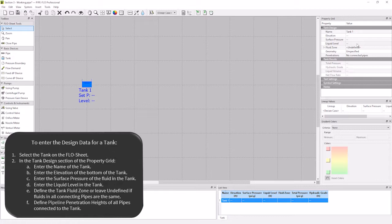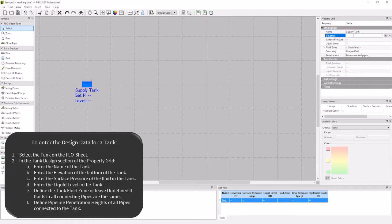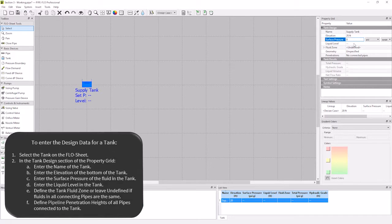For the tank I'm going to change the name to supply tank. This tank has an elevation of 20 feet, so I will enter in 20 feet, and a surface pressure of 0 psig, so I will enter 0. The liquid level in the tank is 10 feet.